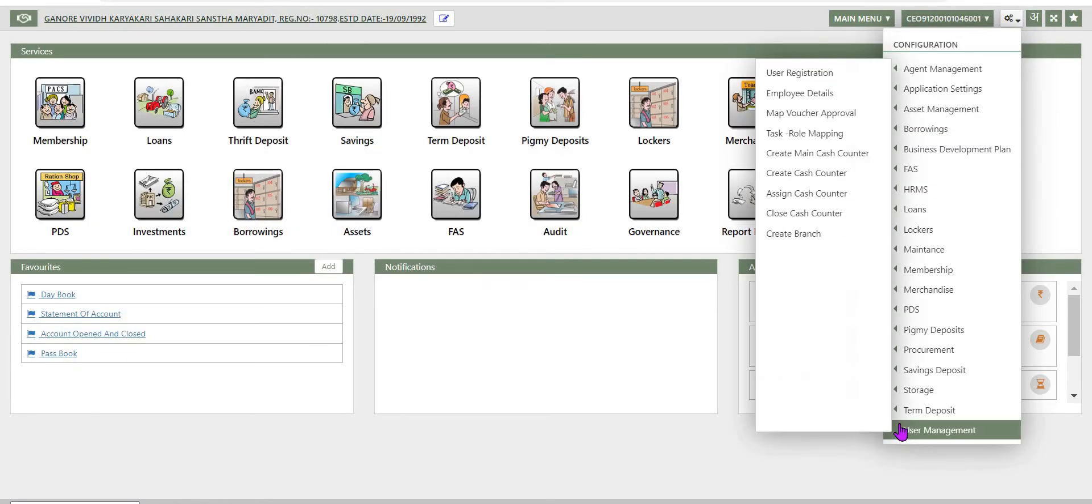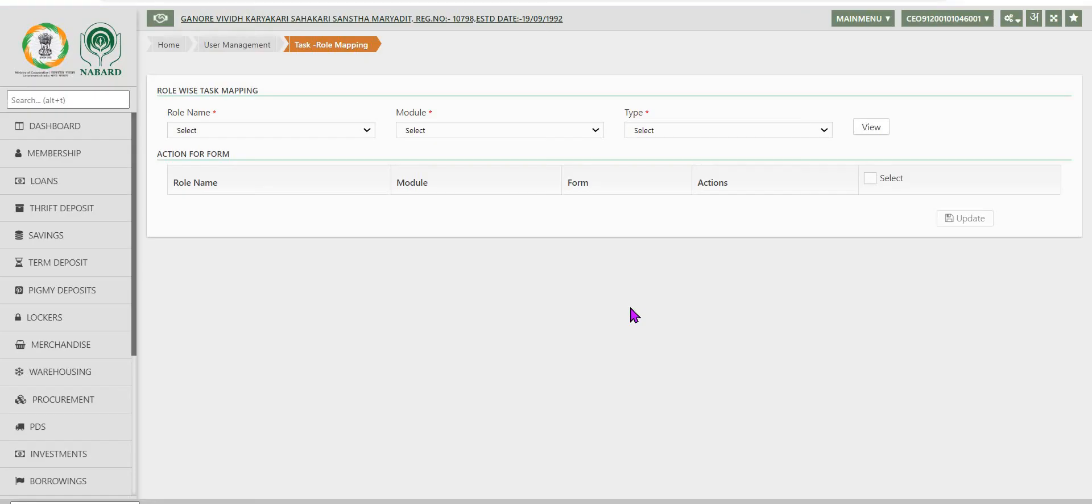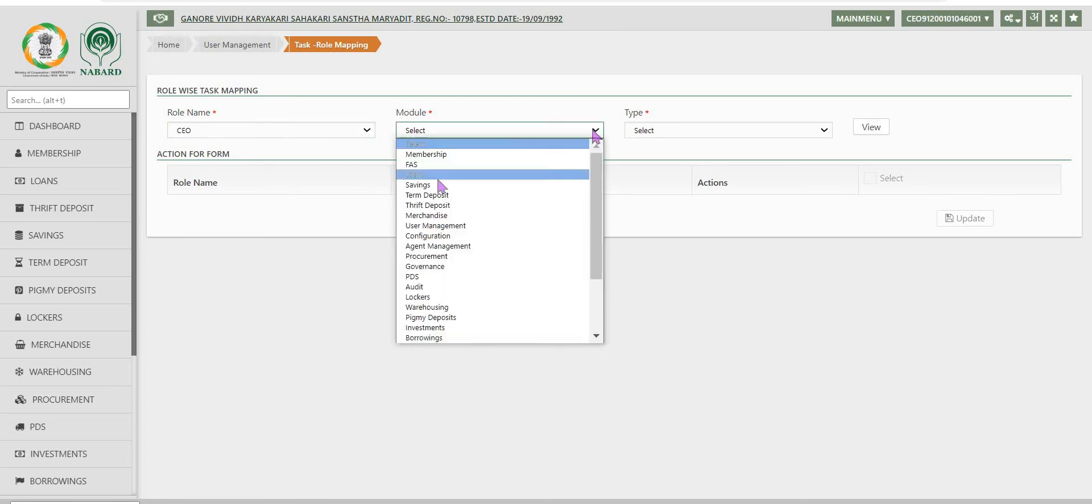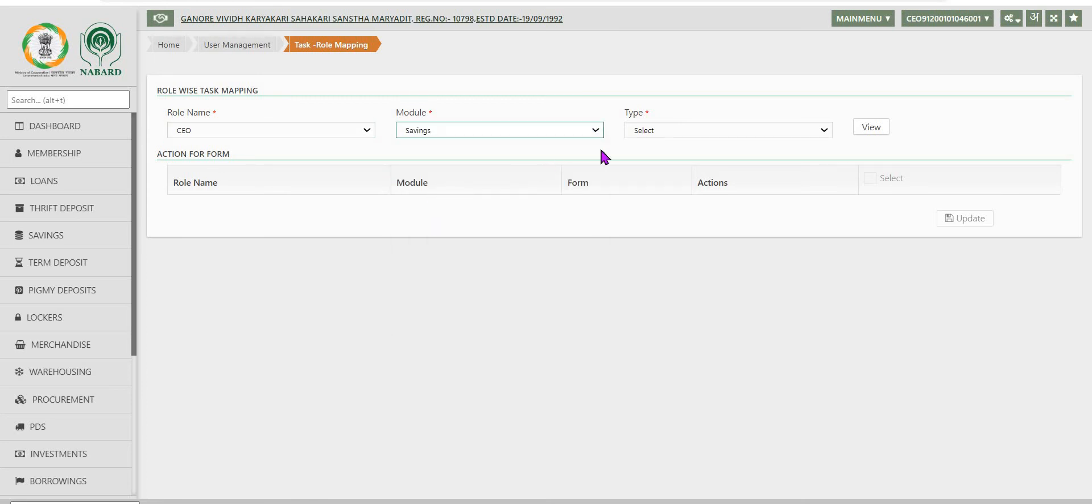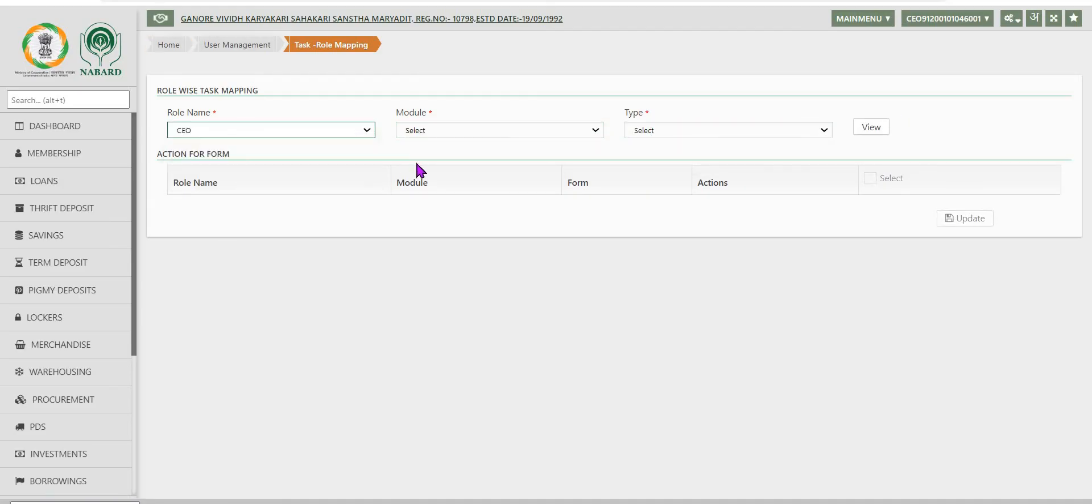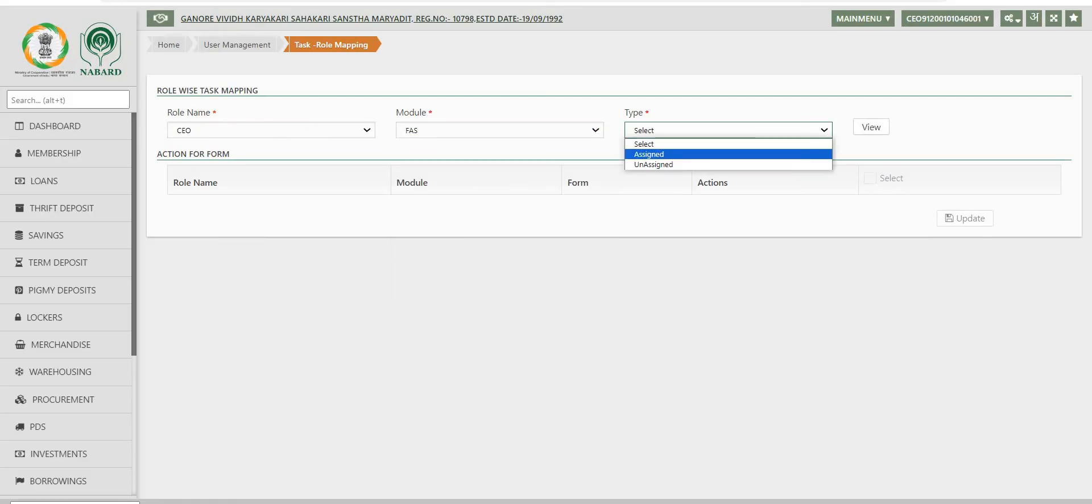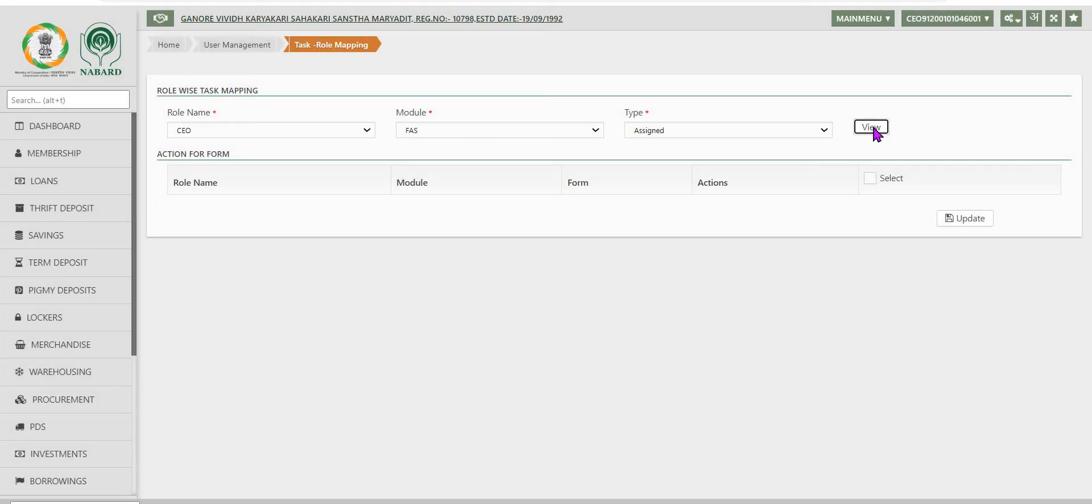After this voucher mapping, task role mapping option is available. This option is used for the purpose of mapping different modules to different roles to assign different roles to different modules.